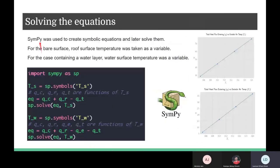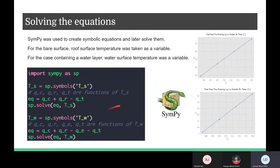Solving these equations required the use of Python along with SymPy. SymPy helped in creating symbolic equations where a variable could represent, for example, the surface or water surface temperature. We then created and solved the equations, and after solving, plotted our results. Due to our approximations, the final output was almost linear.